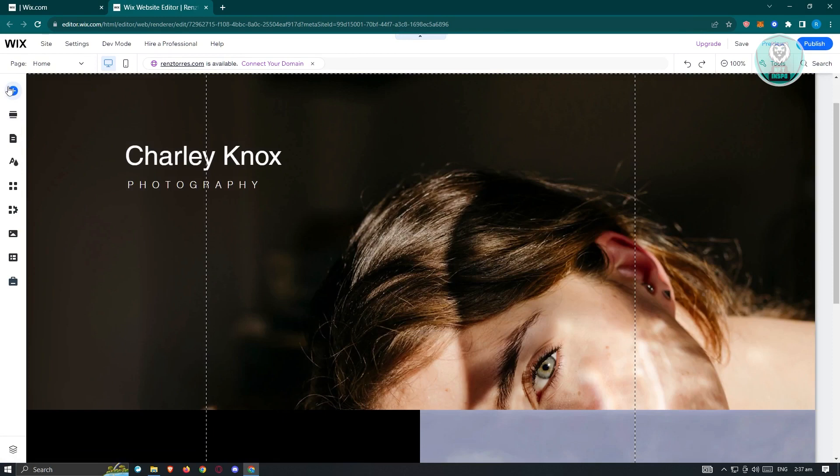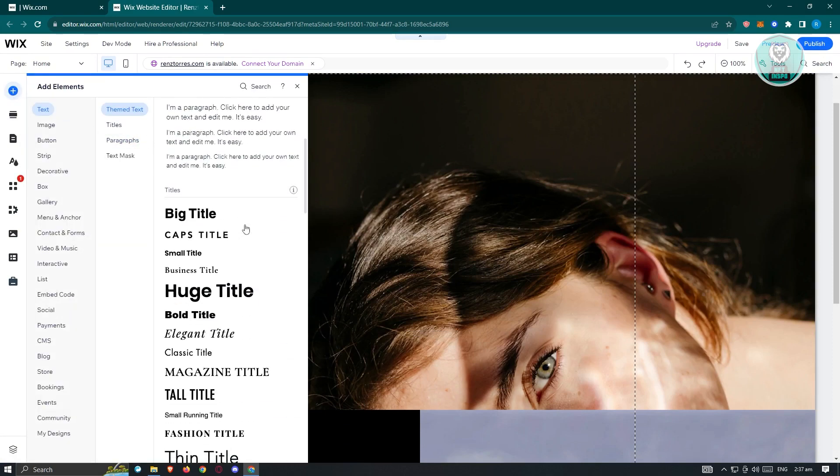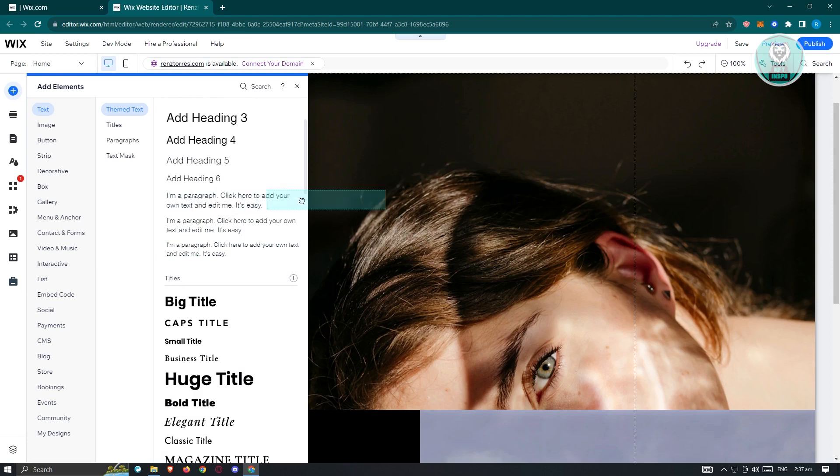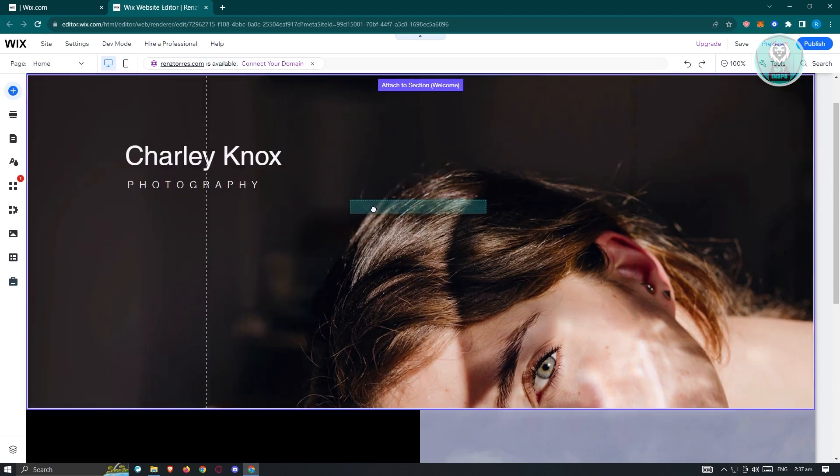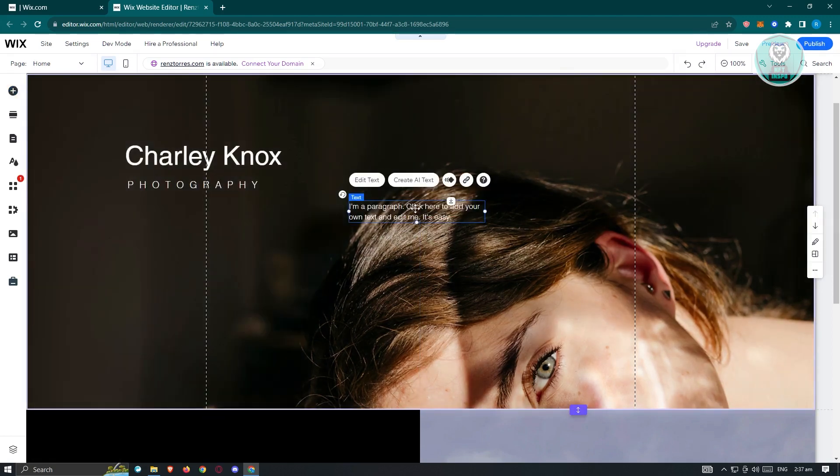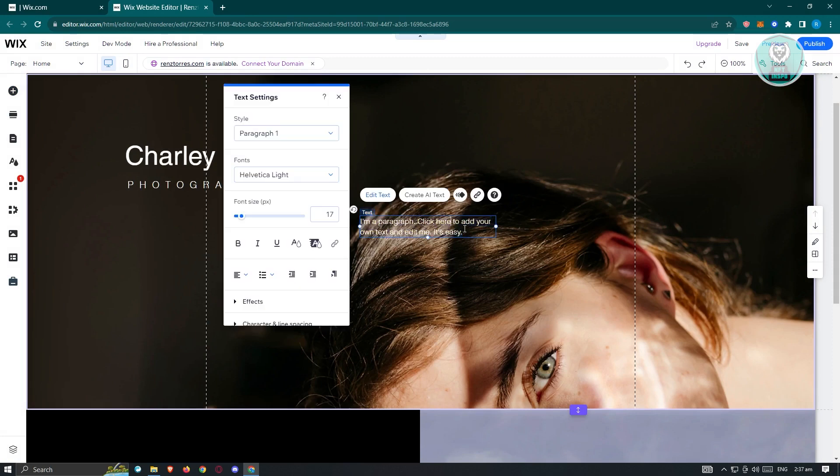Go ahead and click on add elements here and we want to choose the section that we want to use. For example, we want to use this one. Let's drag it into our website. You can double click on it and you'll be able to change the text itself.